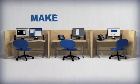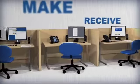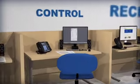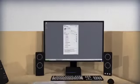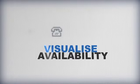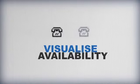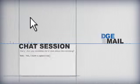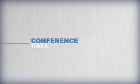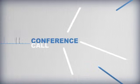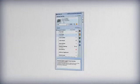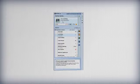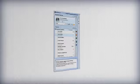Make, receive and control calls from your PC's desktop. Visually assess the availability of colleagues and choose the best way to communicate with them. Manage voicemail, start a chat session or set up a conference call. Unified Communicator Advanced is the simple way to manage business communications.